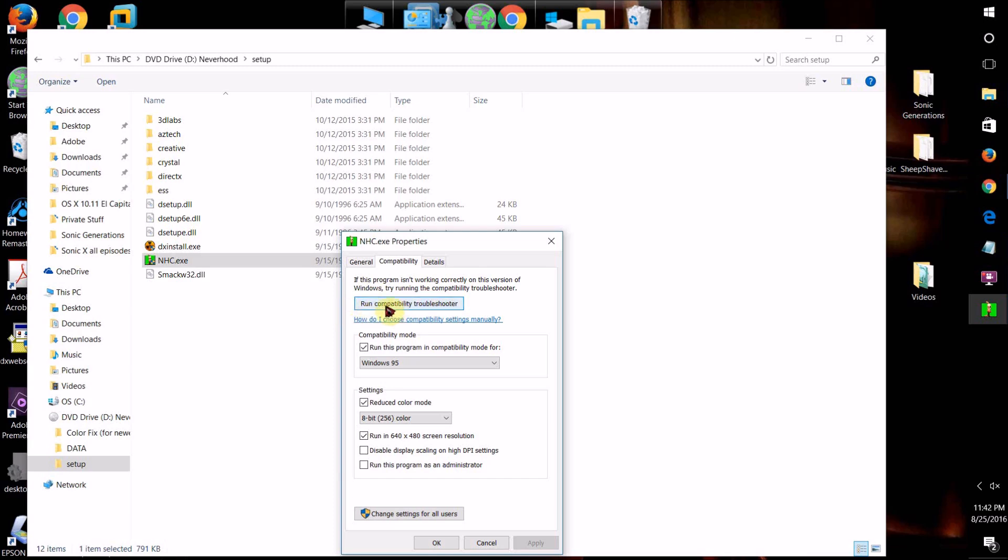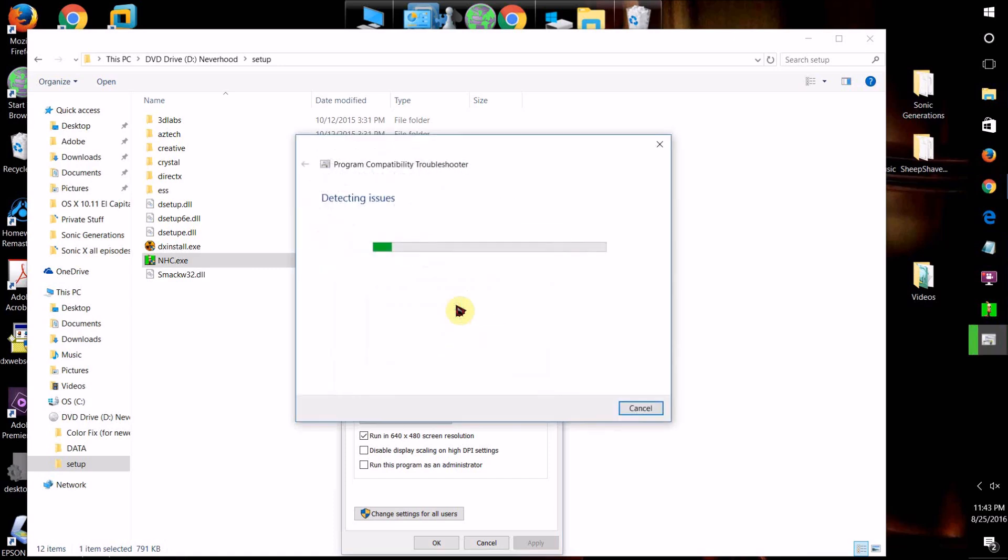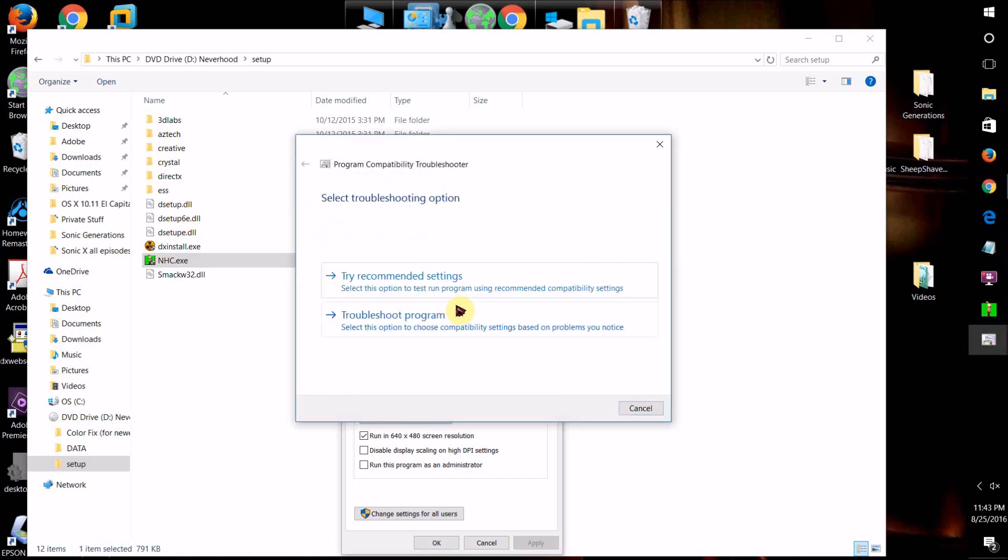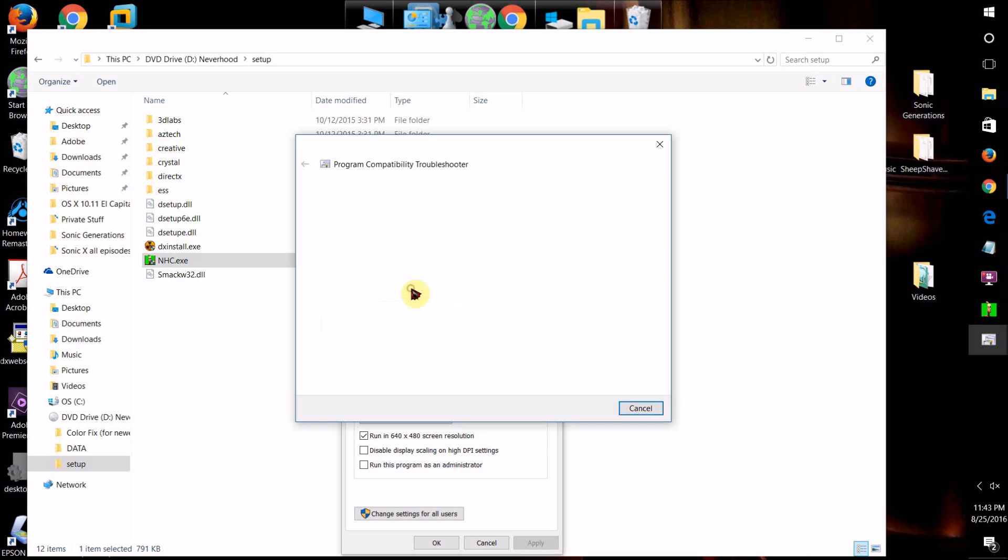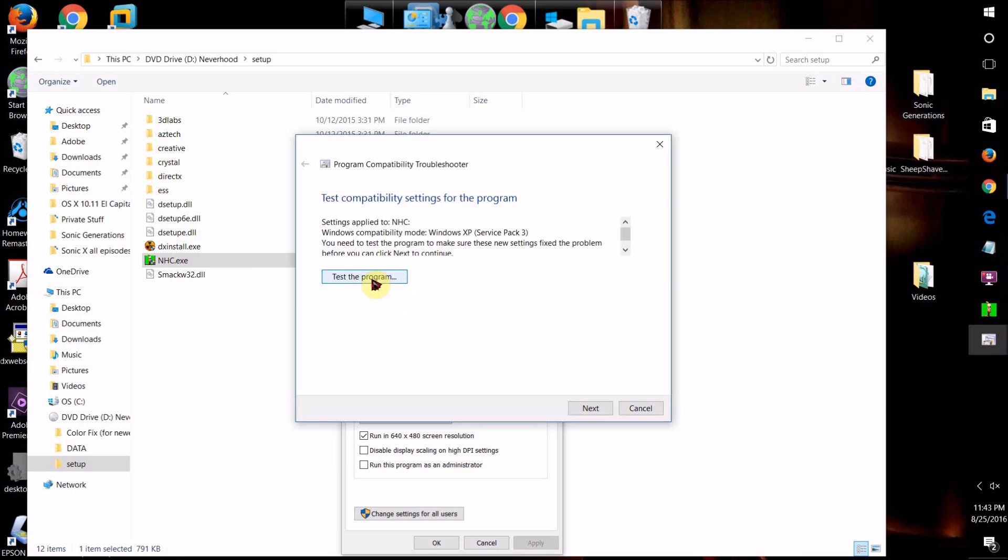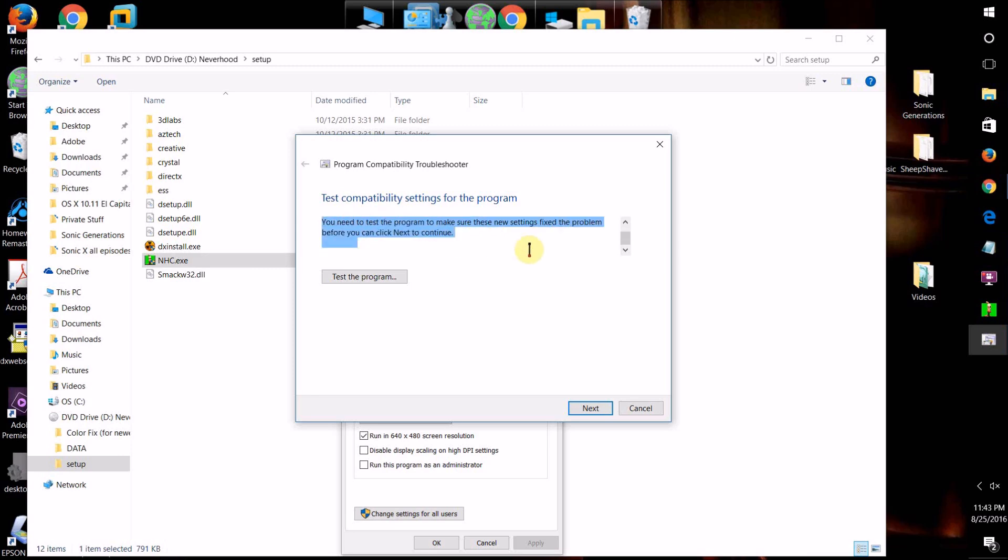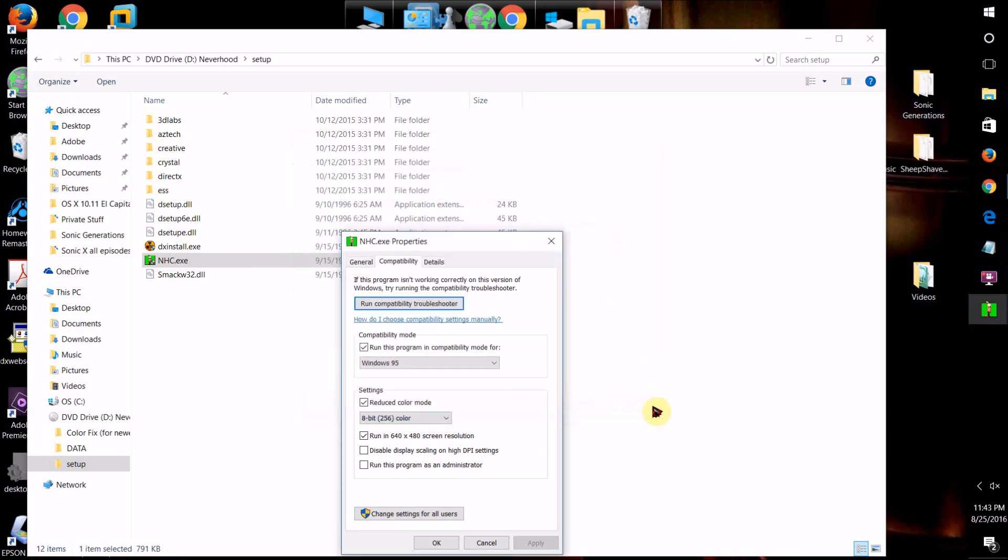By clicking this one that says Run Compatibility Troubleshooter, it'll say it's detecting issues and just go to this one, and it will try to automatically check and run a Windows compatibility mode based on what it sees as the program, what it sees for the program should work with it.